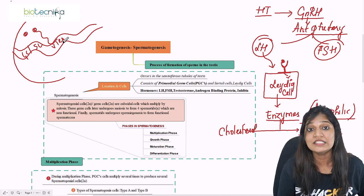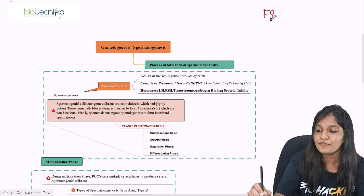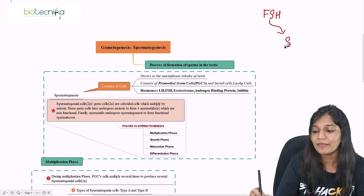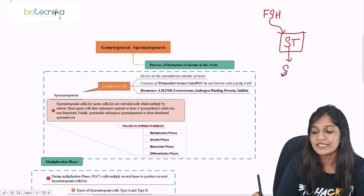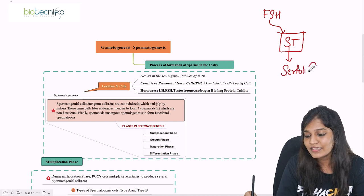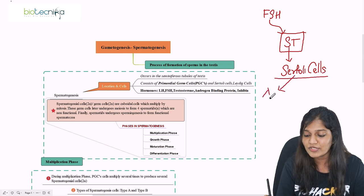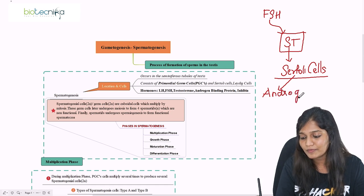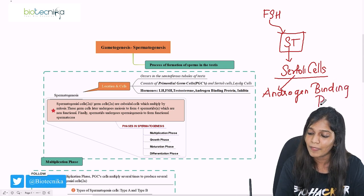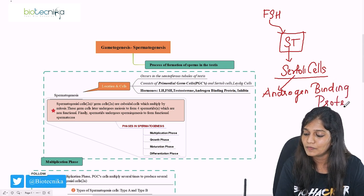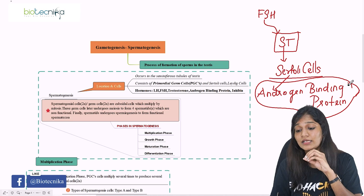FSH plays a very important role — it goes to the seminiferous tubule and binds to the Sertoli cells. In the Sertoli cells, it stimulates production of an important hormone called androgen binding protein (ABP). The purpose of ABP is to deal with the fact that testosterone is a lipid-loving molecule.